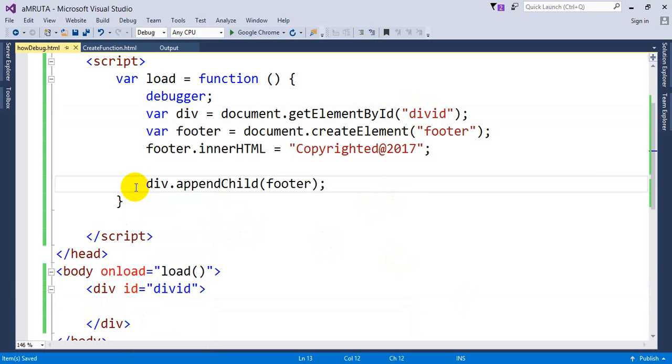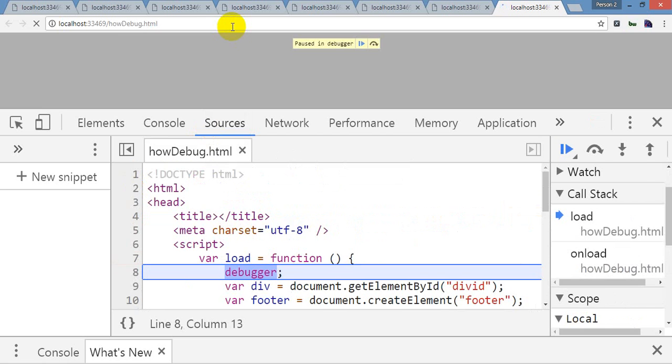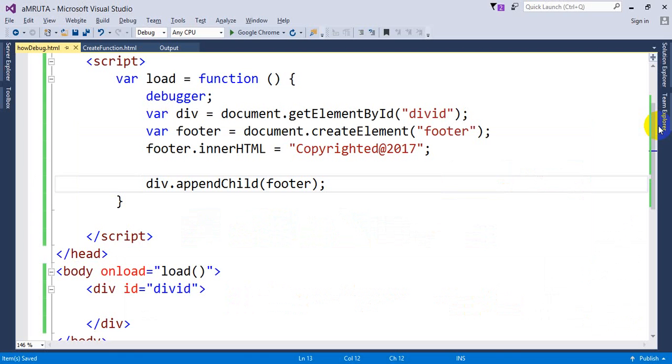Again I am going to reload my page. Copyright at 2017, the result has been shown. Let's go for a simple one.